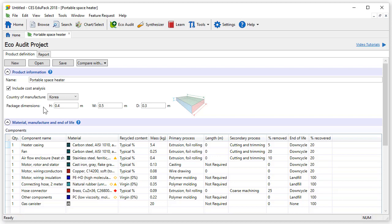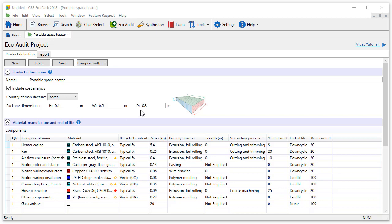Below you can indicate the package dimensions of the product. We can specify the height, width and depth. Notice that the units are in meters.